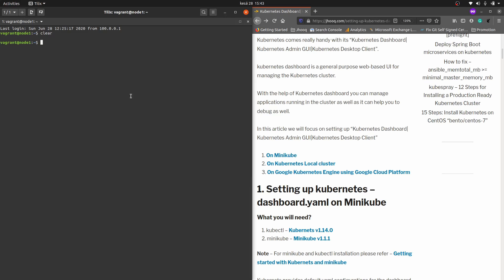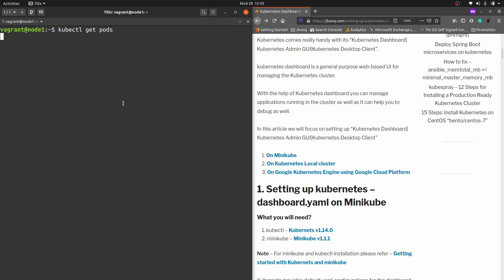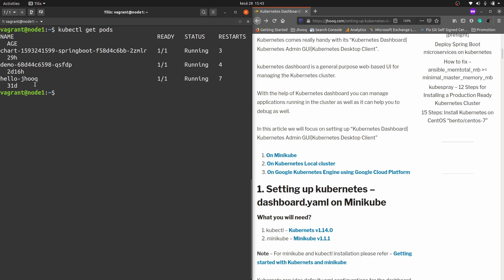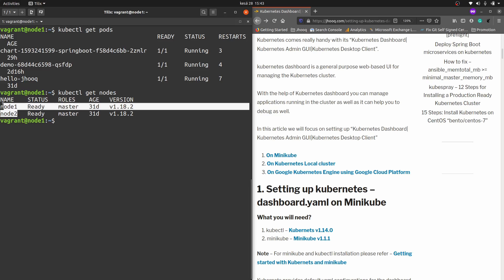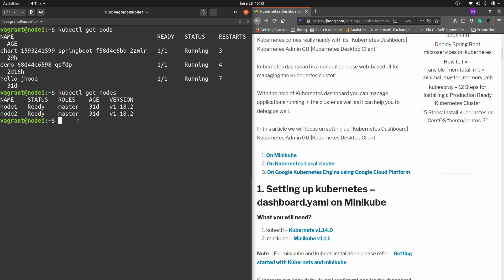Before we jump into step number one, we need to check whether our Kubernetes cluster is up and running. On the left-hand side I have a terminal where I have already started my cluster. The command to use is kubectl get pods — you can see there are some applications already deployed. One more command: kubectl get nodes — here you can see two nodes, node 1 and node 2, which are up and running.